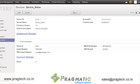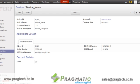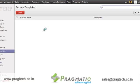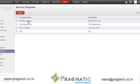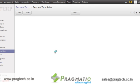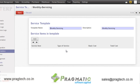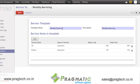Now we will move to the CMS management, that is the service management section. First of all, you can create templates for vehicles. A template is where you can specify the service items that can be included in a particular template. Like here, I have created a monthly servicing template where I have specified oil and brakes with their cost for that servicing.